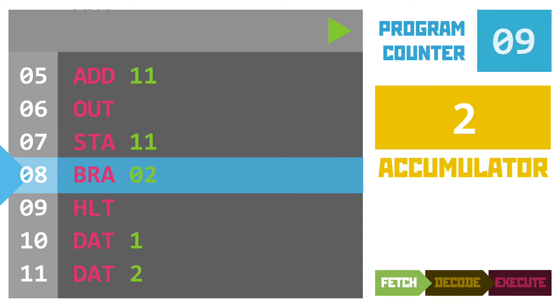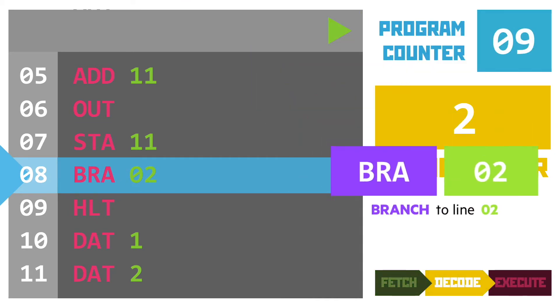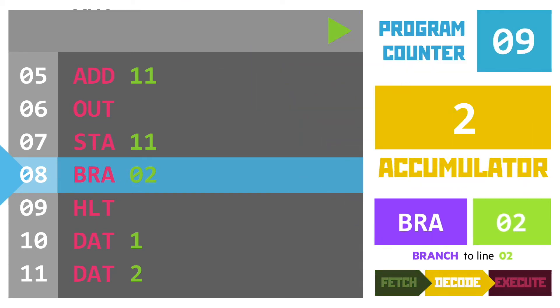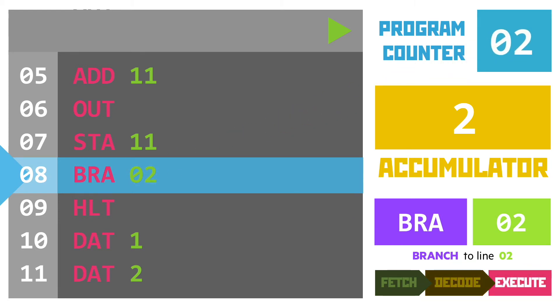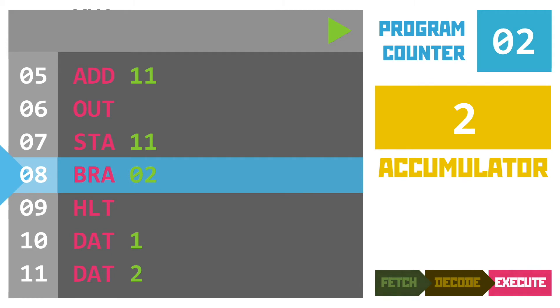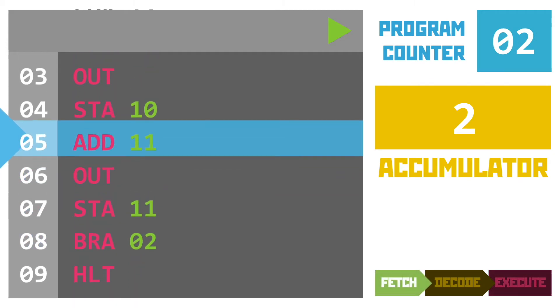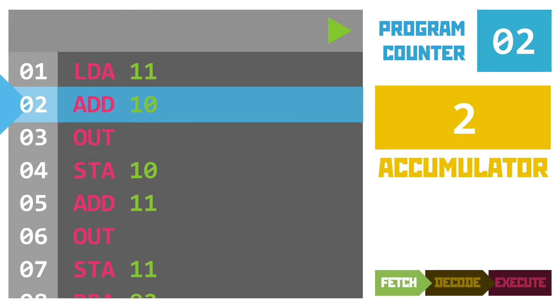Line eight is a branch instruction. Now remember this is a control instruction so it changes how the program runs. It sets the value of our program counter to two so that when the next fetch part of the cycle happens it loads line two as our next instruction.